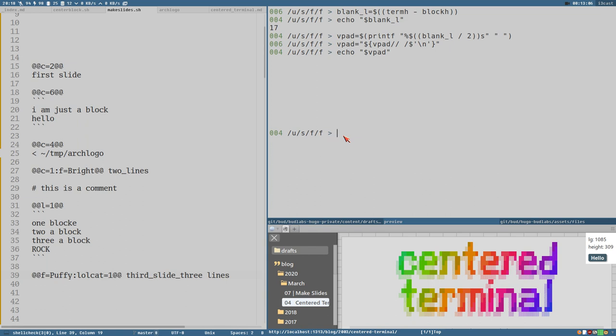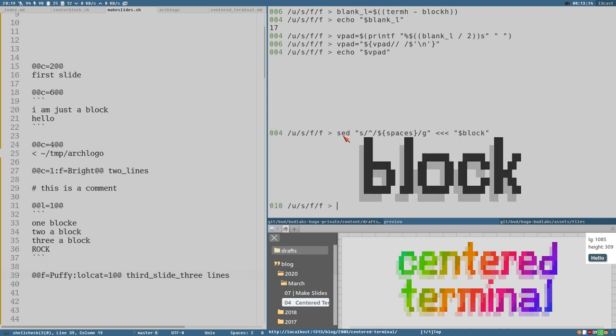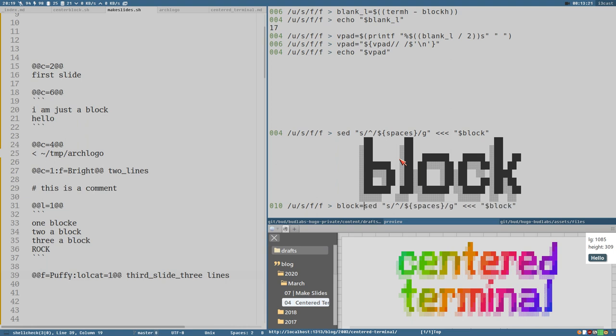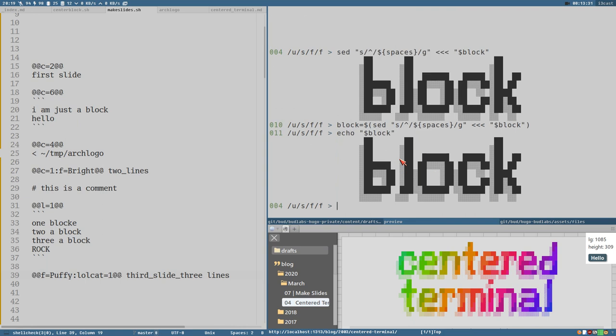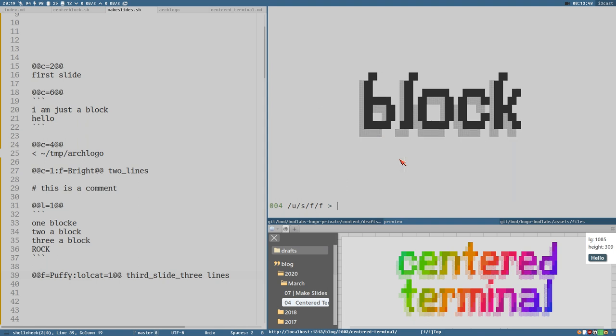That means we could do... Yeah, also we need to do this. This is the sed command that centered the block. We store this in a... Or we can replace the block variable with the output of this command here. Now we've got echo block will be automatically centered. Or already centered. And that means we could probably do echo vpad. I'm not 100% sure how this will look, but we'll see. Ah, not perfect.